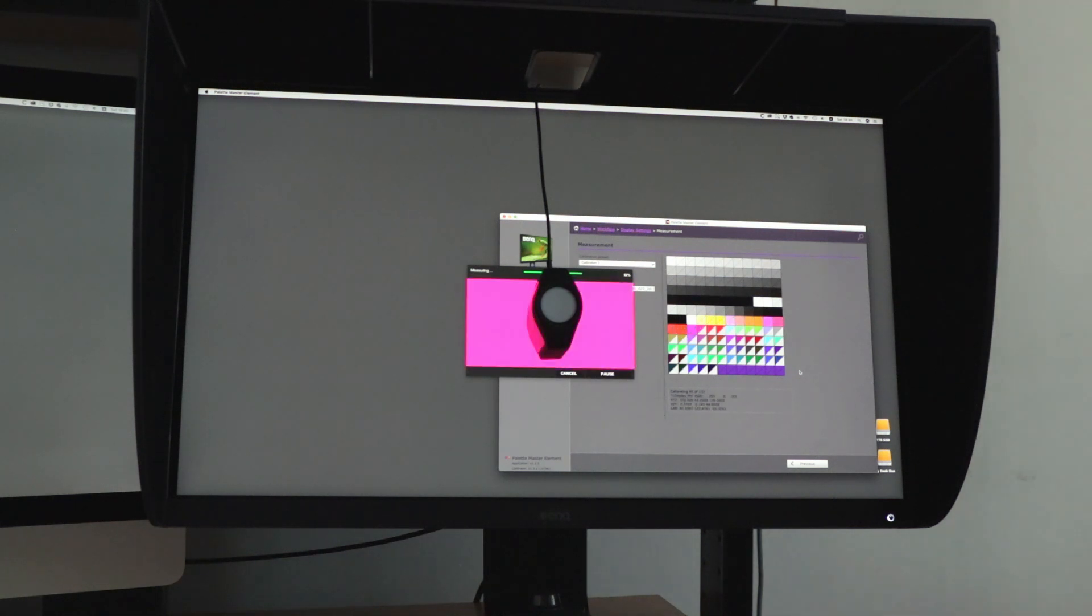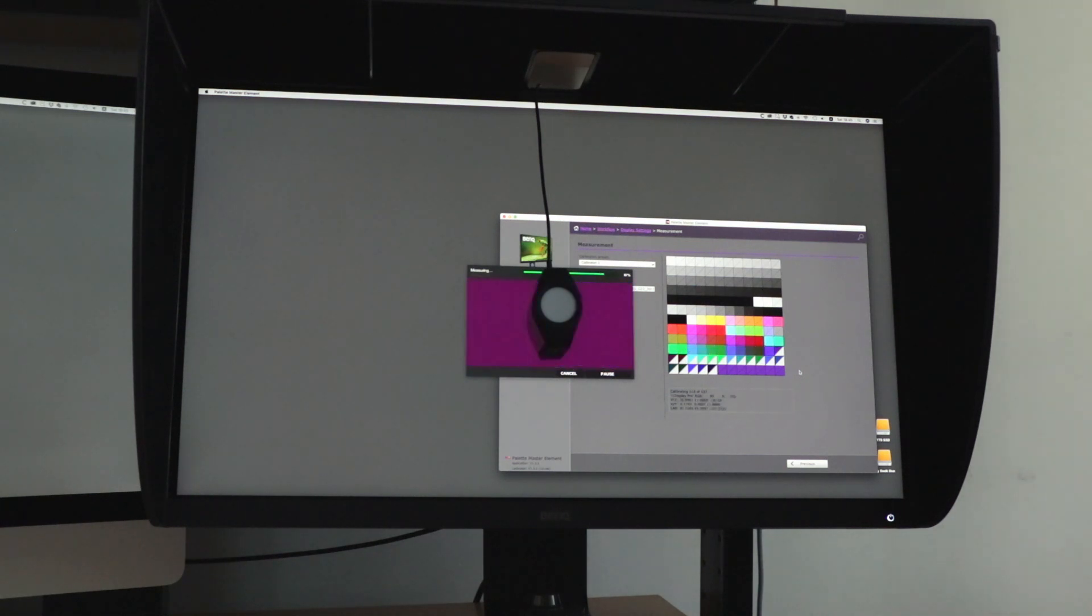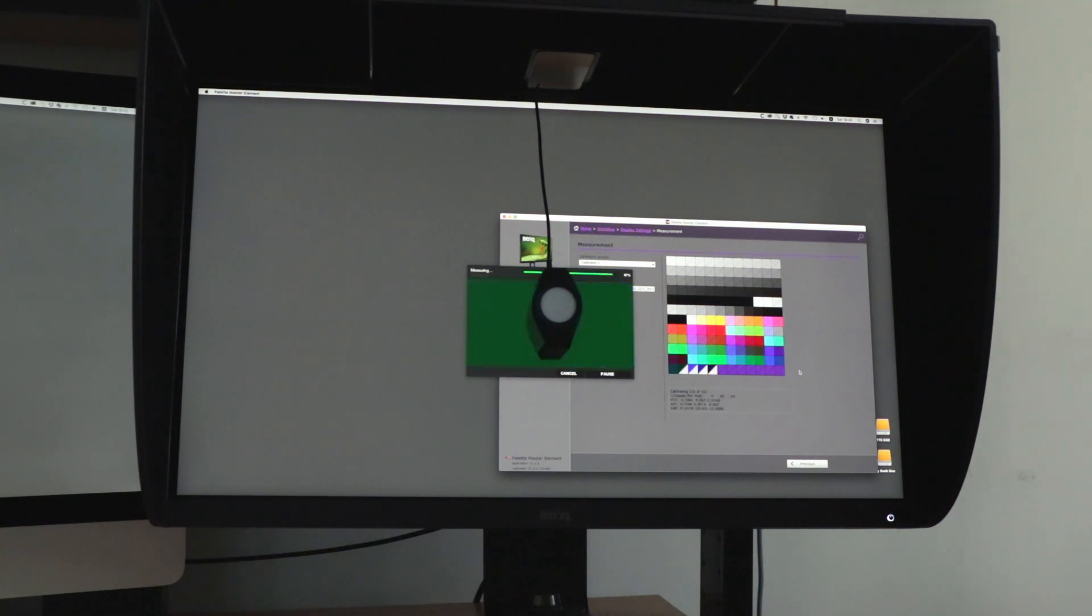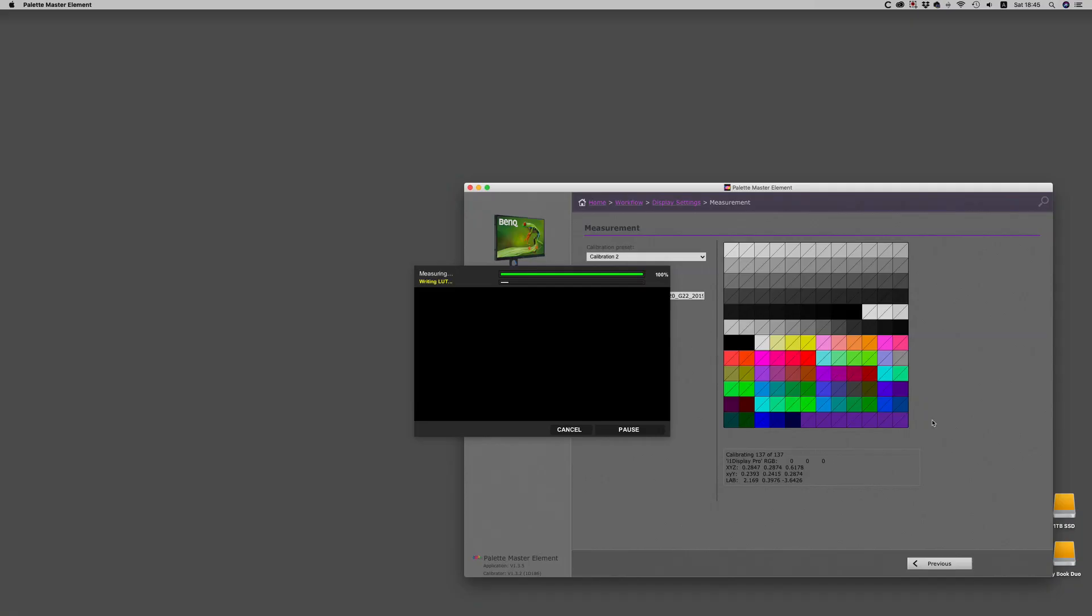Then it will send out the color patches, measure the extremities as well as intermediary colors. Once it's done, you can see the numbers going by at the bottom of it if it's really interesting. It's going to write out another lookup table.